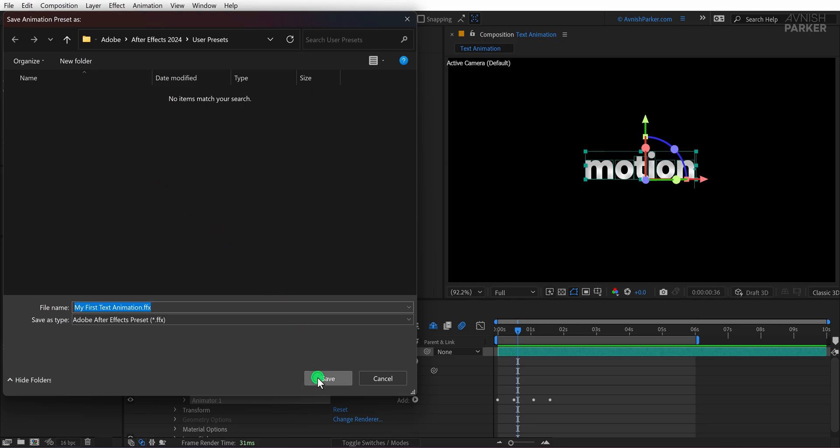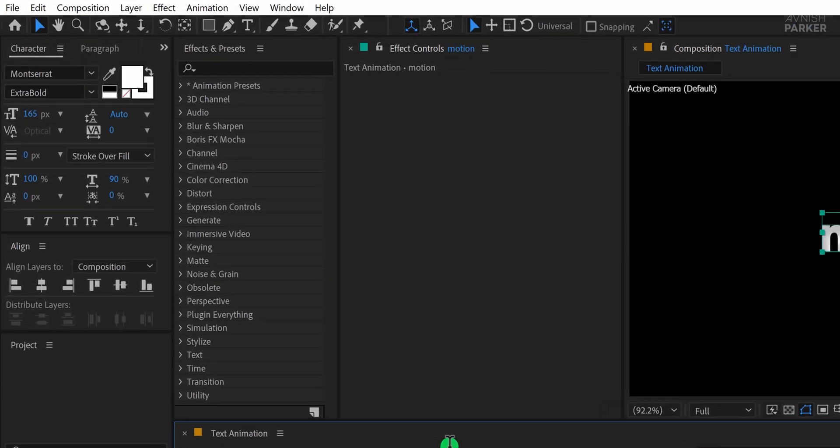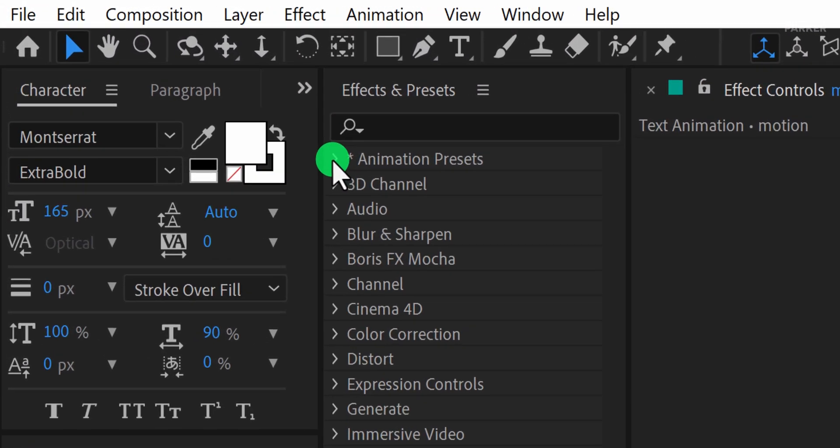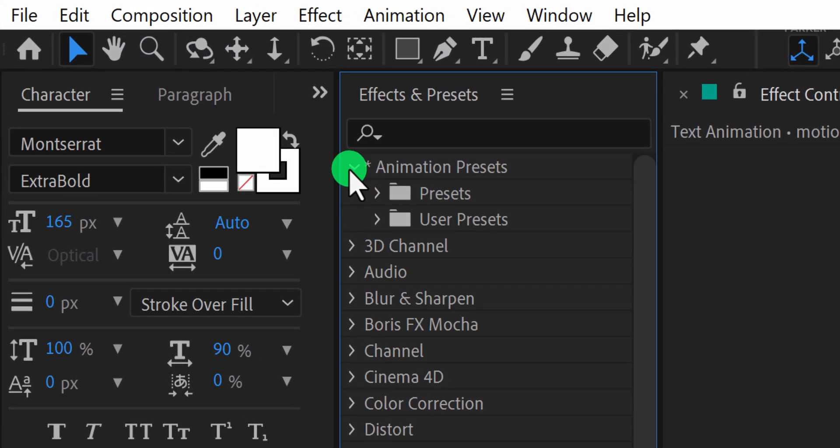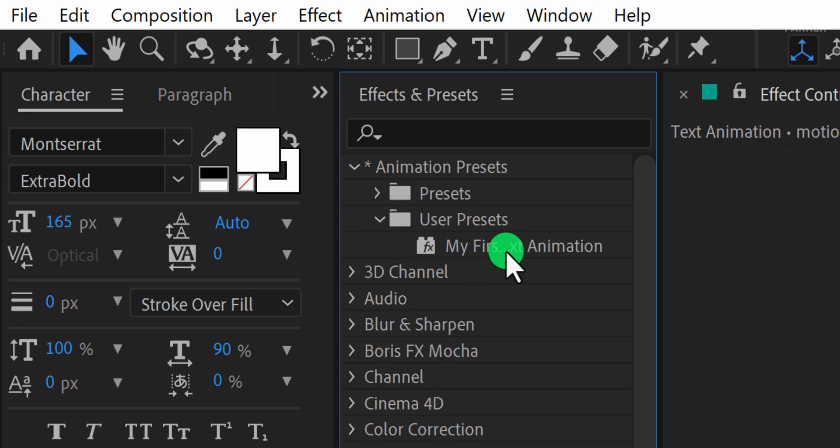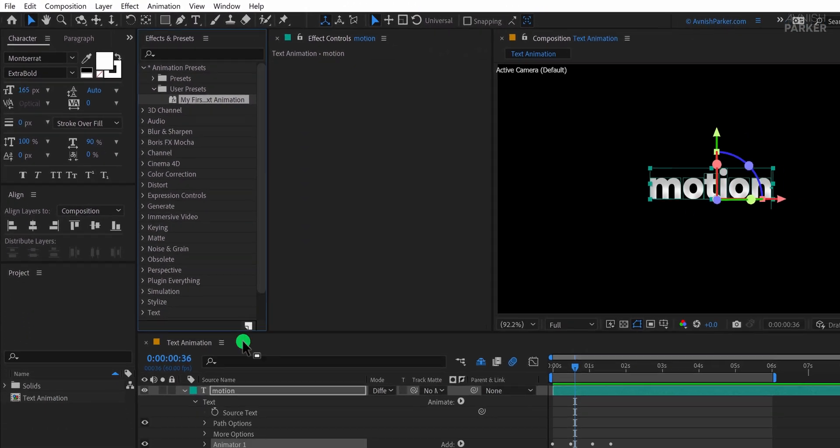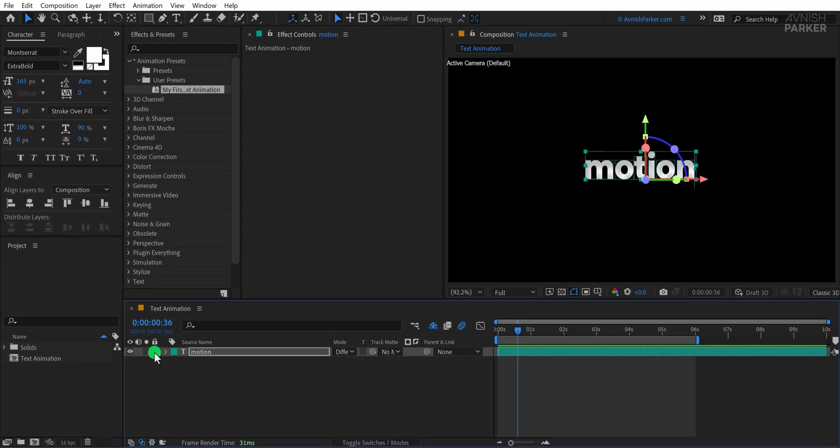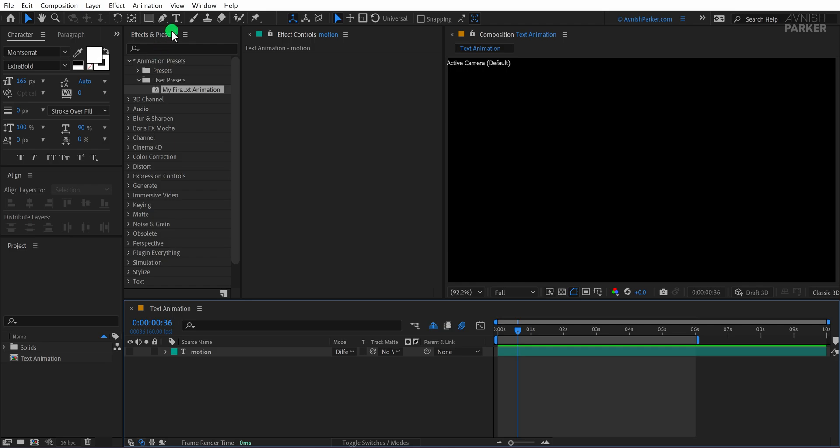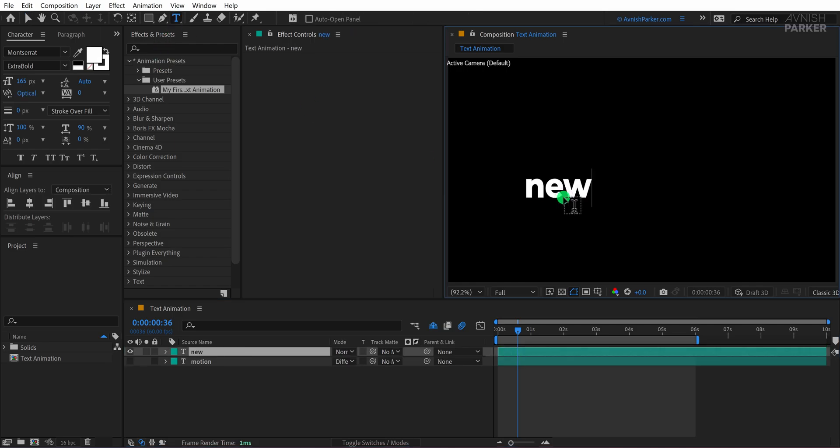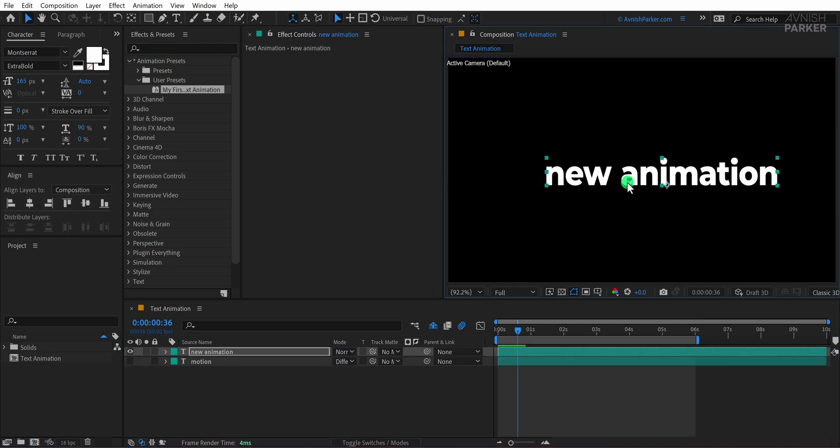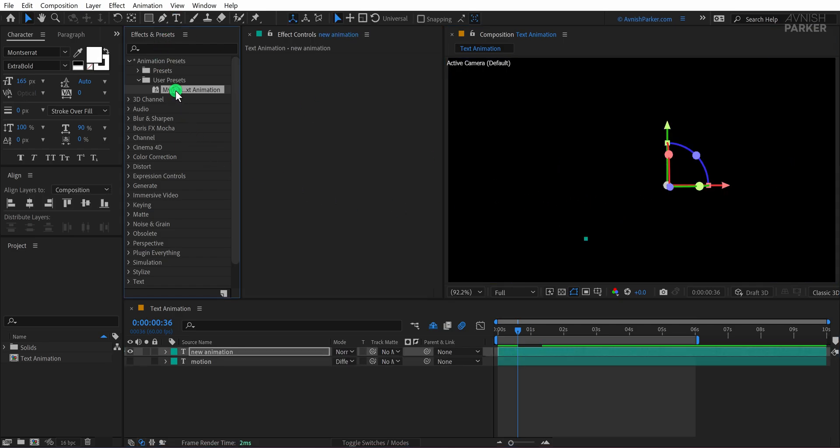Now you will find your saved preset inside Effects and Presets, then under Animation Presets, and finally inside User Presets. If you do not see it right away, simply restart After Effects. To check if it is working, just create a new text layer and double-click on the preset. Your animation will be applied instantly.